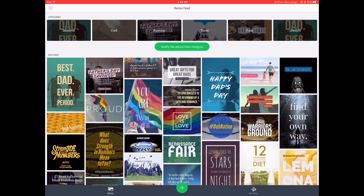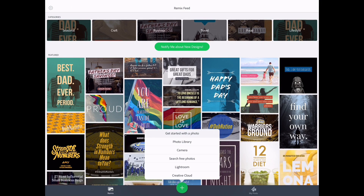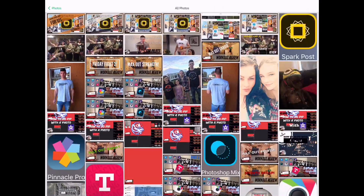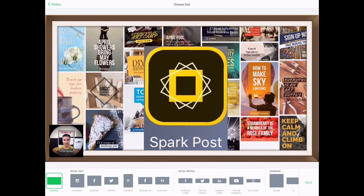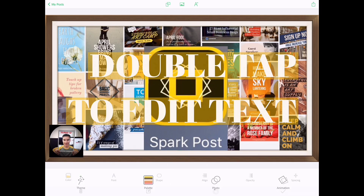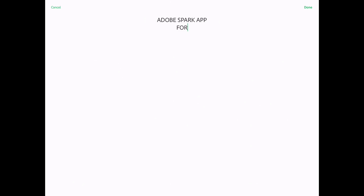For now I'm going to use my own picture, so I'll hit the Add button. When you click that, if you've got a Creative Cloud subscription you can tap into it, or if you've got Adobe Lightroom you can search for photos. We'll use the photo library and grab a picture I made earlier. When you select the picture it asks for the size - social post, social profile, or standard. I've already got it set to 16x9 for YouTube, so I'll hit Original, then hit the green Next button. It automatically brings up text to edit - you double tap to edit - and I'll type 'Adobe Spark App for iOS' and hit Done.